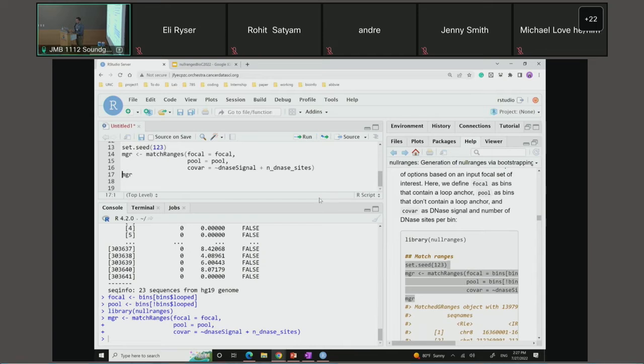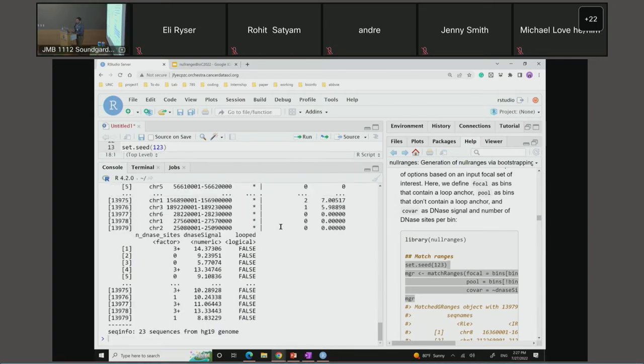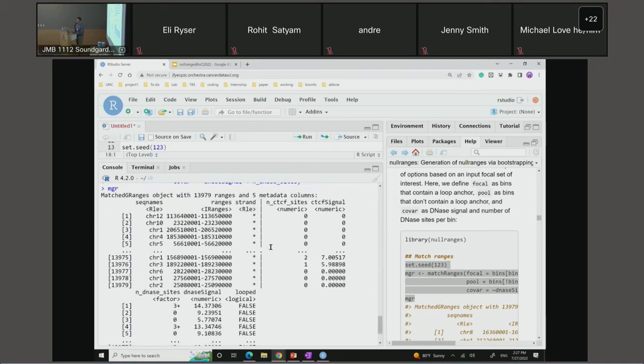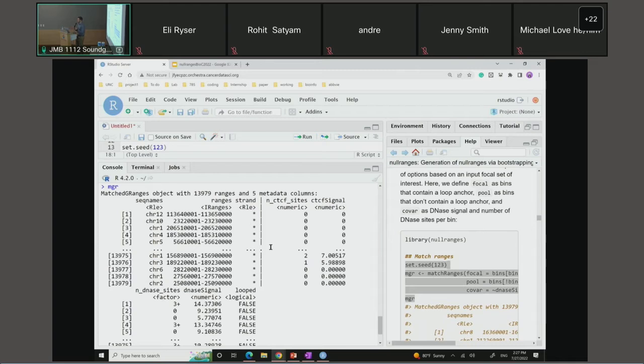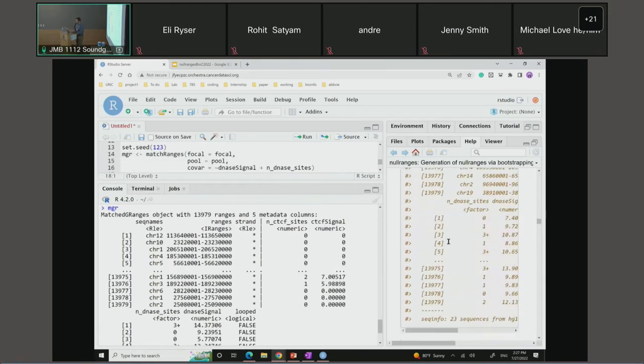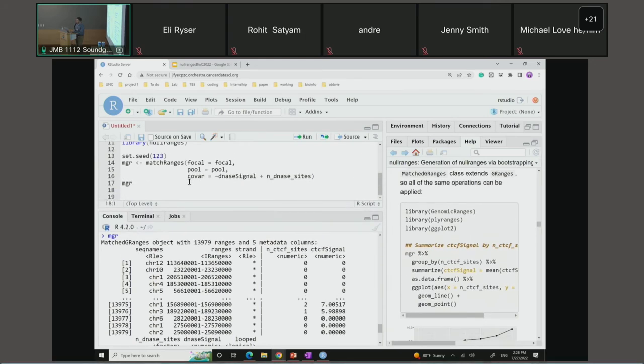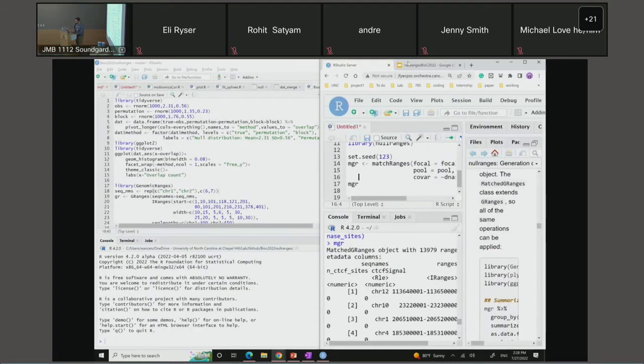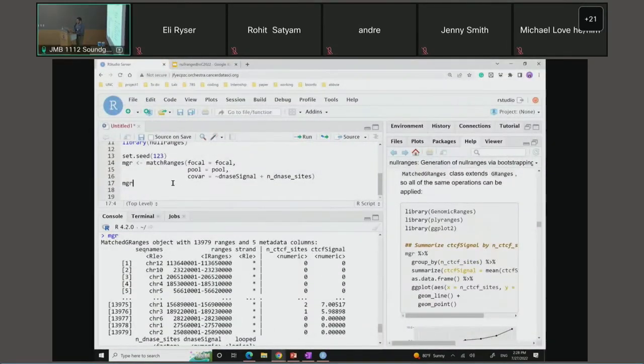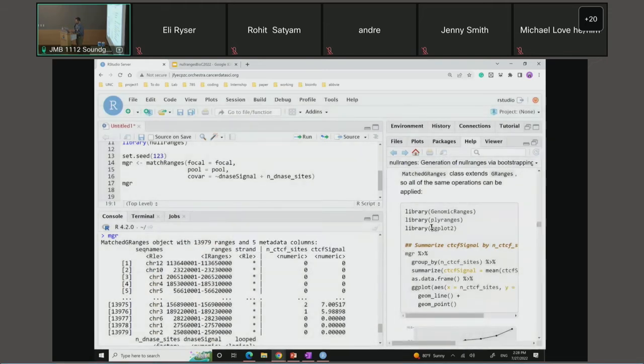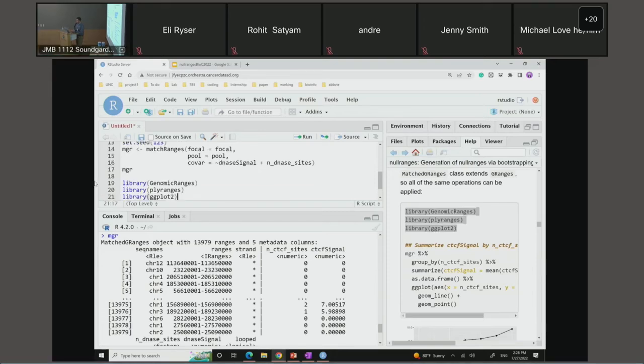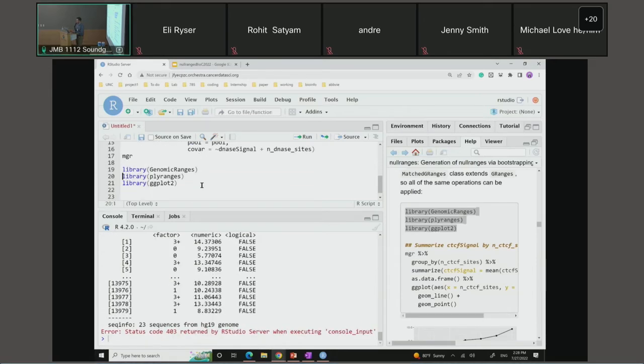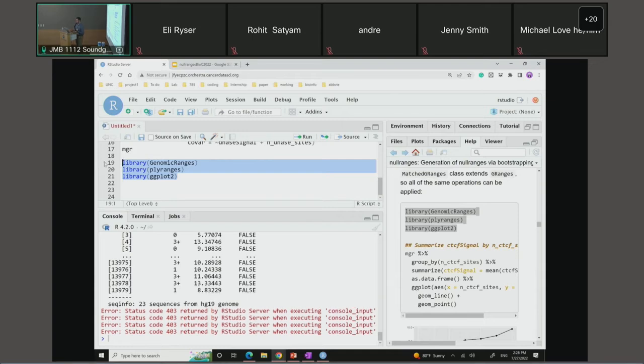To use match ranges, first we'll load our package. I'm going to copy this code here. Our covariates are going to be DNase signal and the number of DNase sites. And so we can run this. In just a second, what we get out is a matched GRanges object. This is the result of match ranges performing the matching operation. It's finding the ranges with the correct distributions and returning it as a matched GRanges object, which functions essentially as a normal GRanges object.